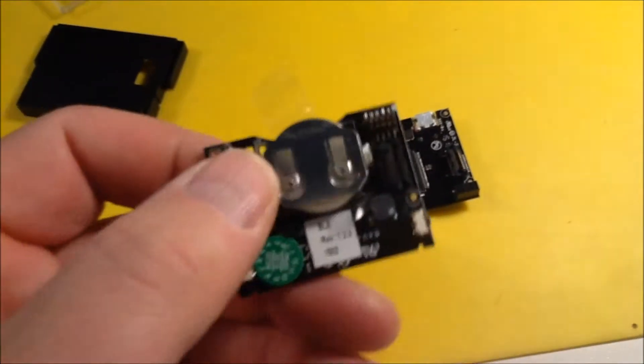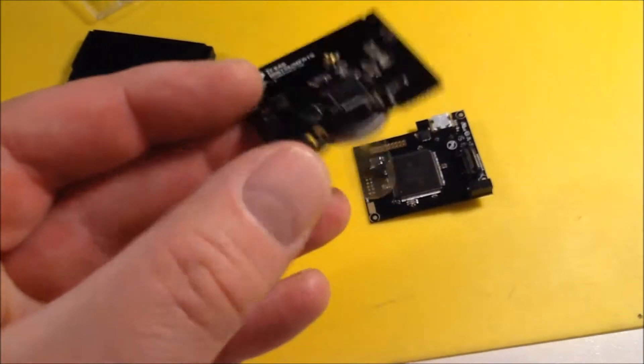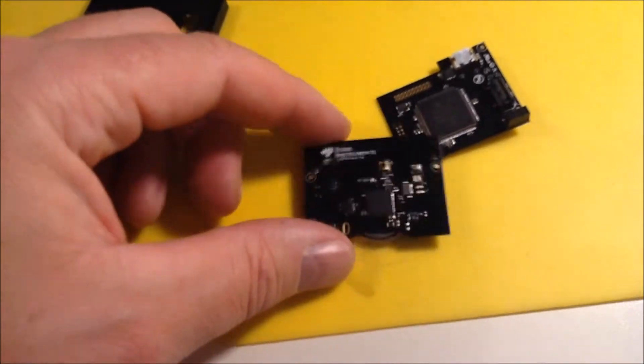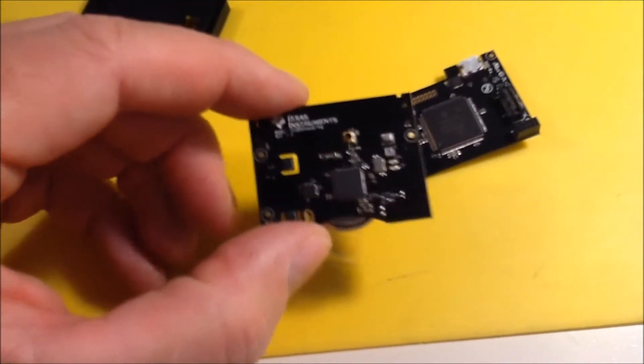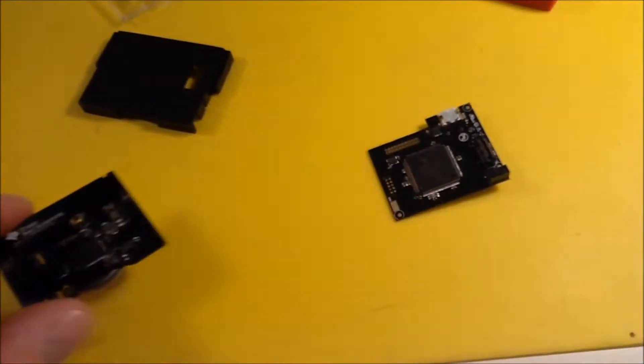I have this SimpleLink sensor tag for a while now, and I was able to run some of the examples, but I have never been able to program it because I didn't have a debugger.